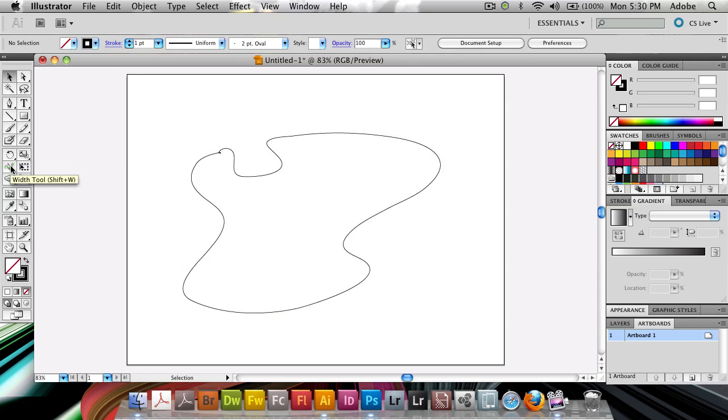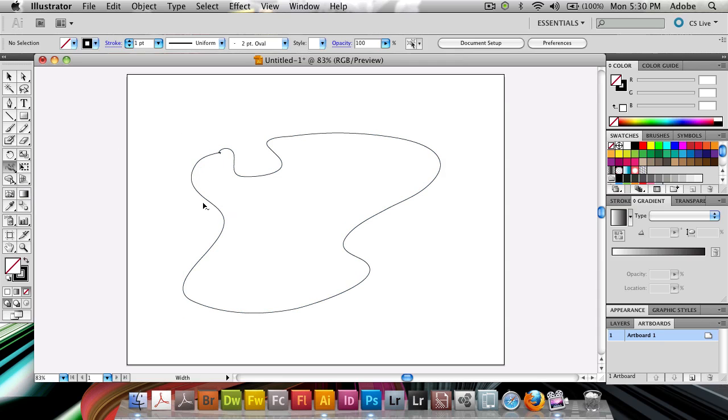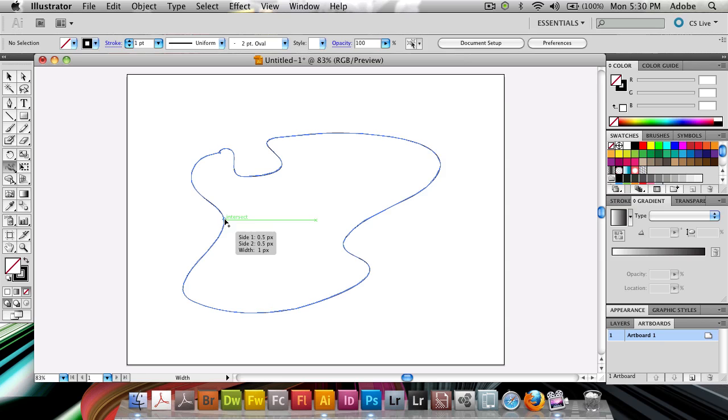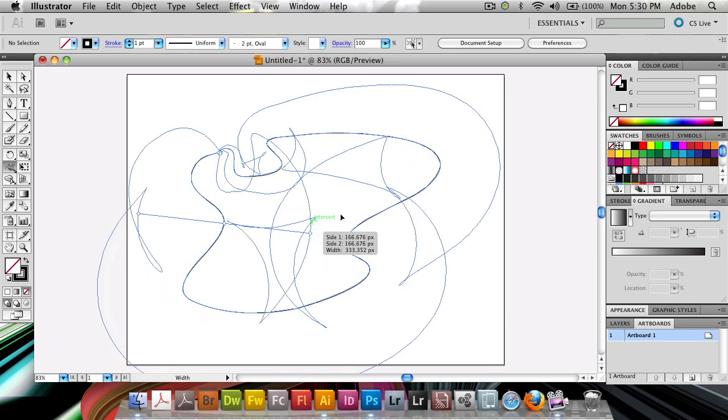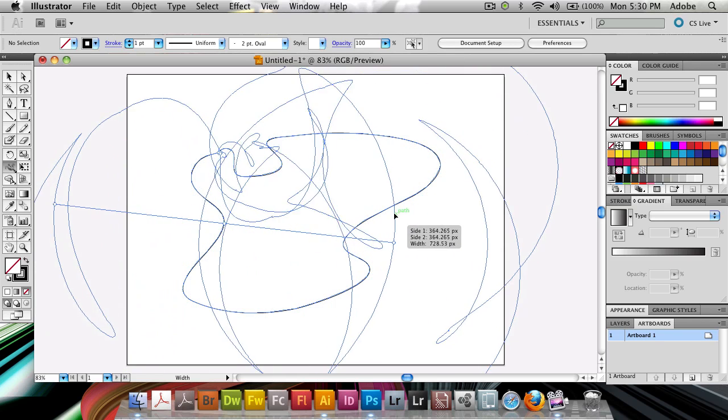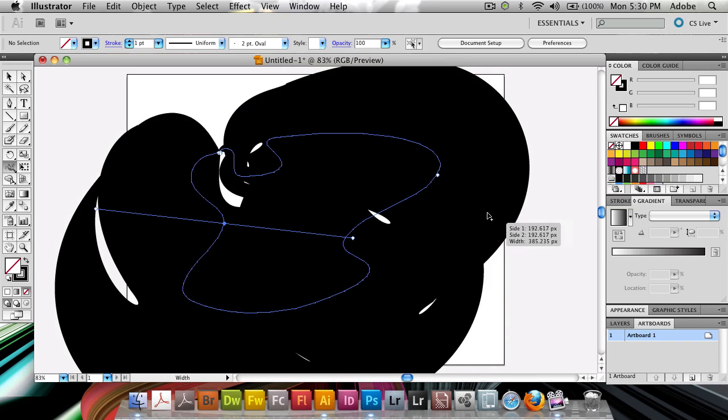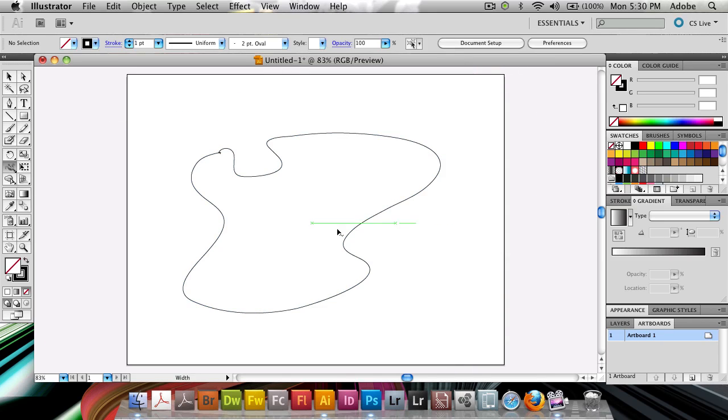Then I'm going to grab my width tool here from this side and I'm going to click somewhere in this, somewhere where I want to make a stop, where I want to change the width. So let's click. And you can see I can drag out, make the width really big. I can see here there, pretty much a big blob.